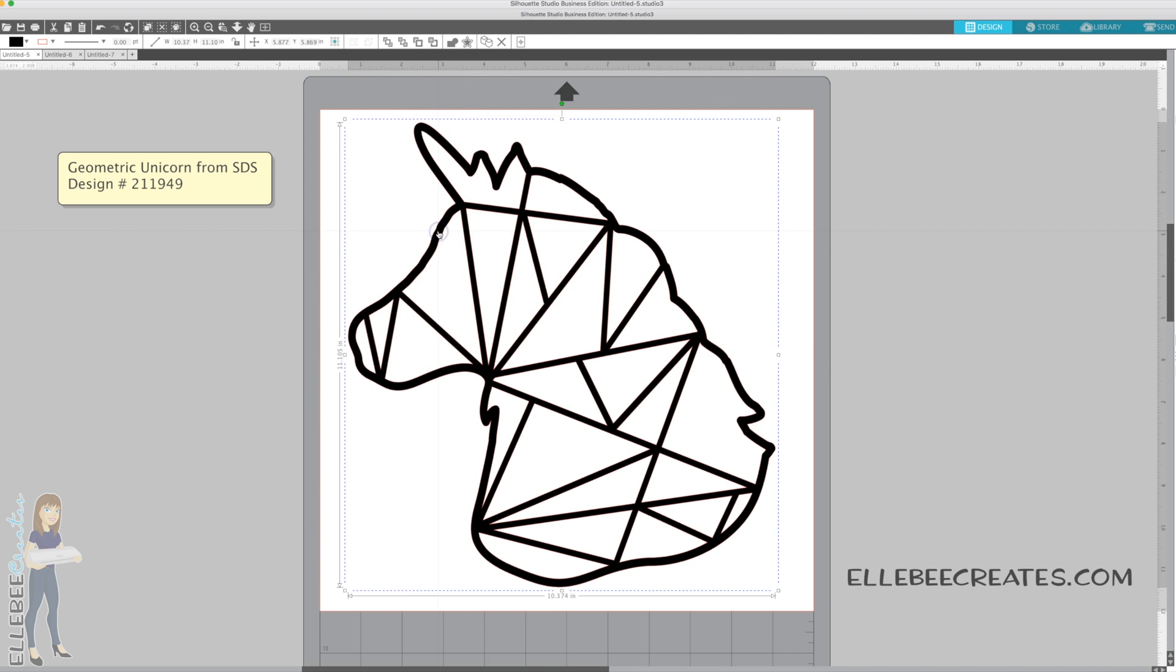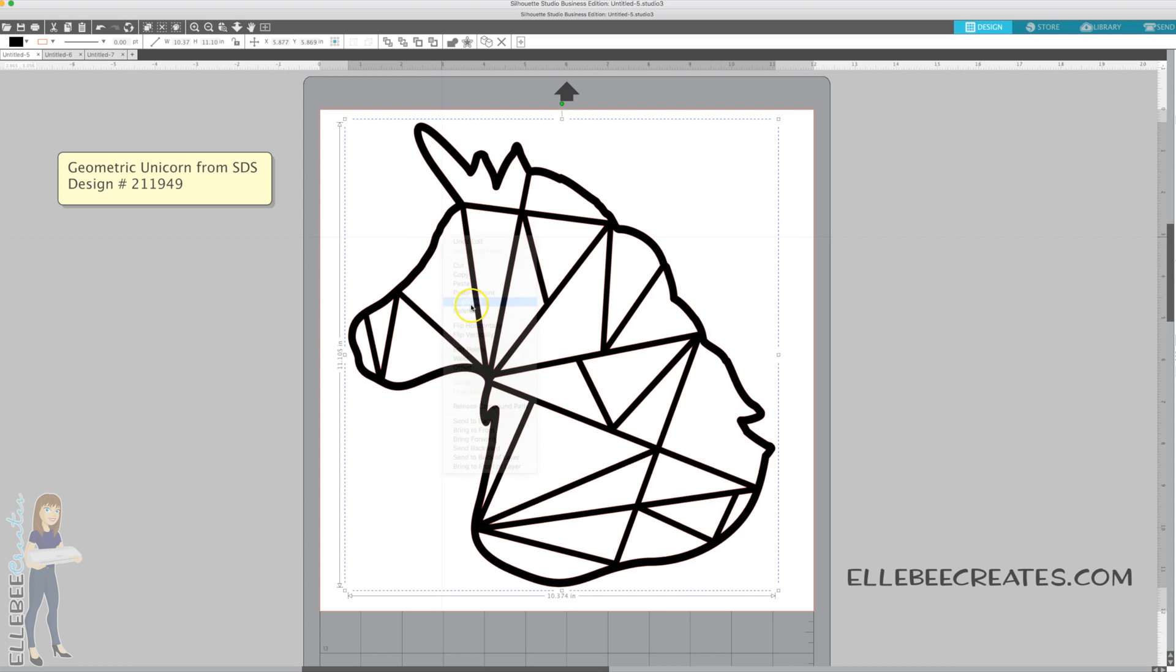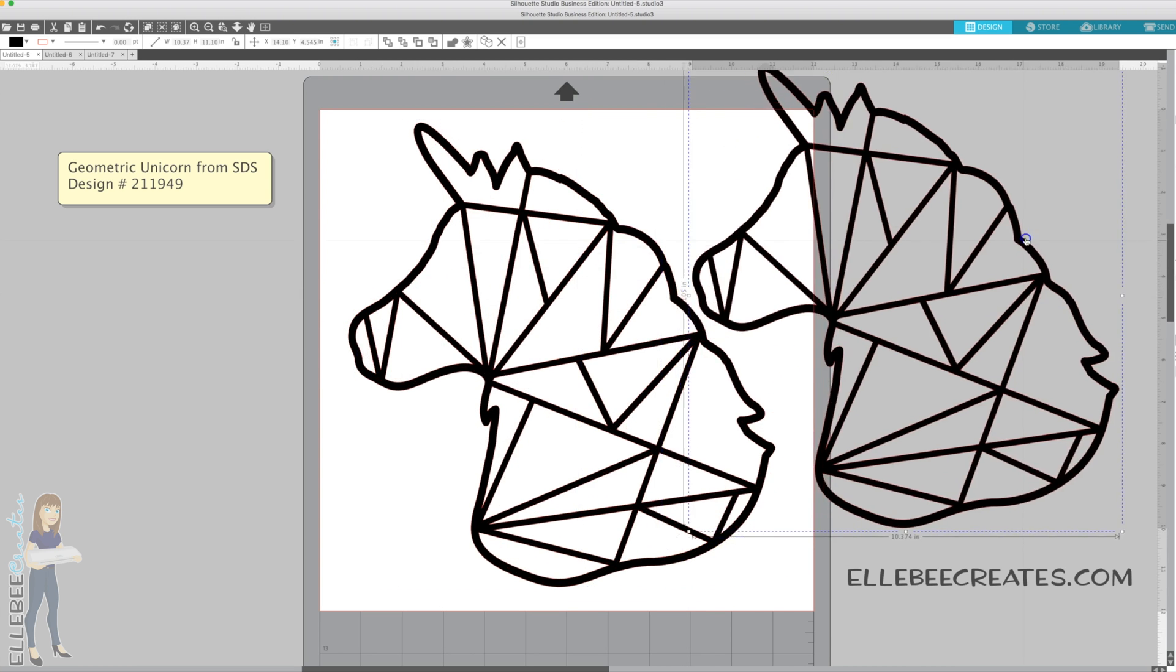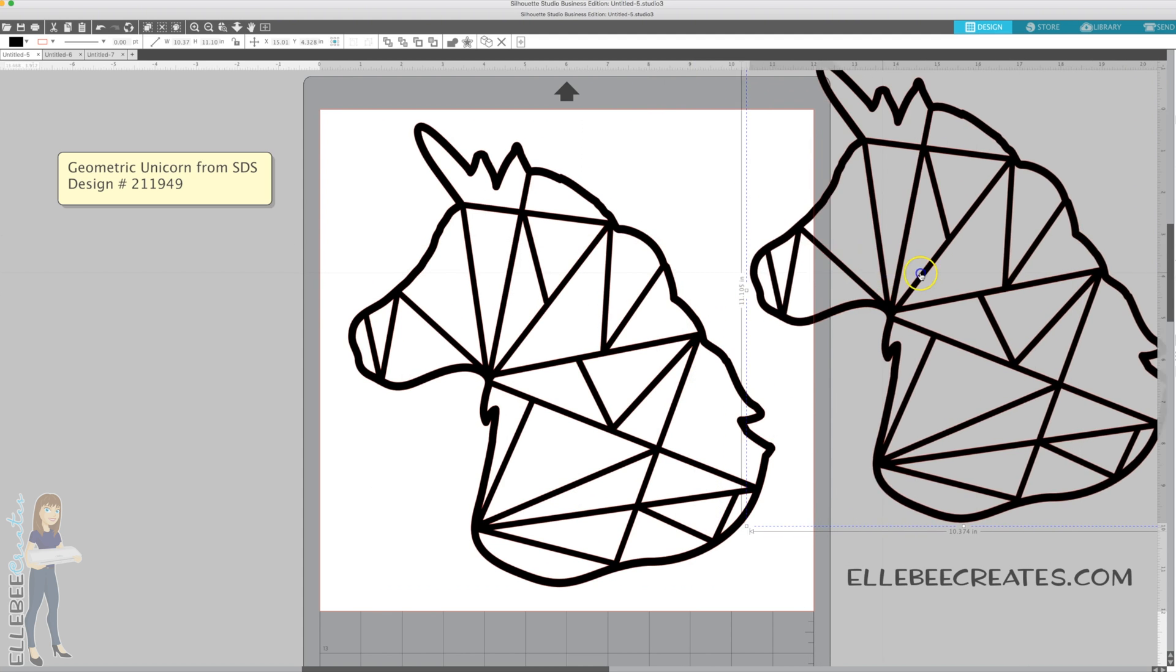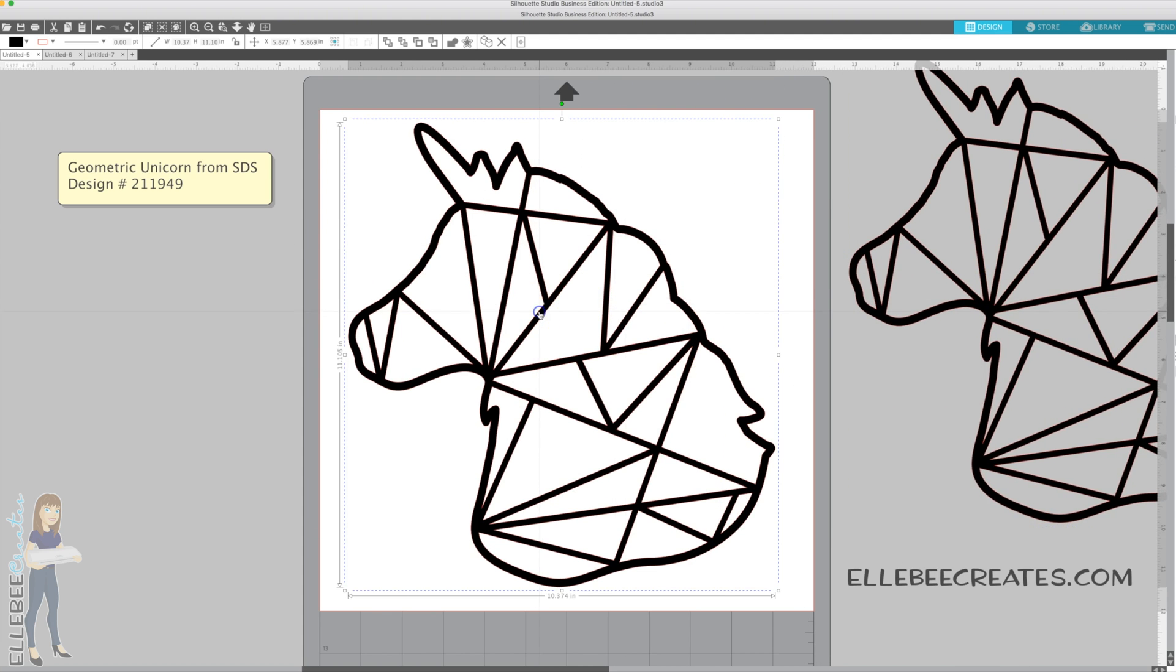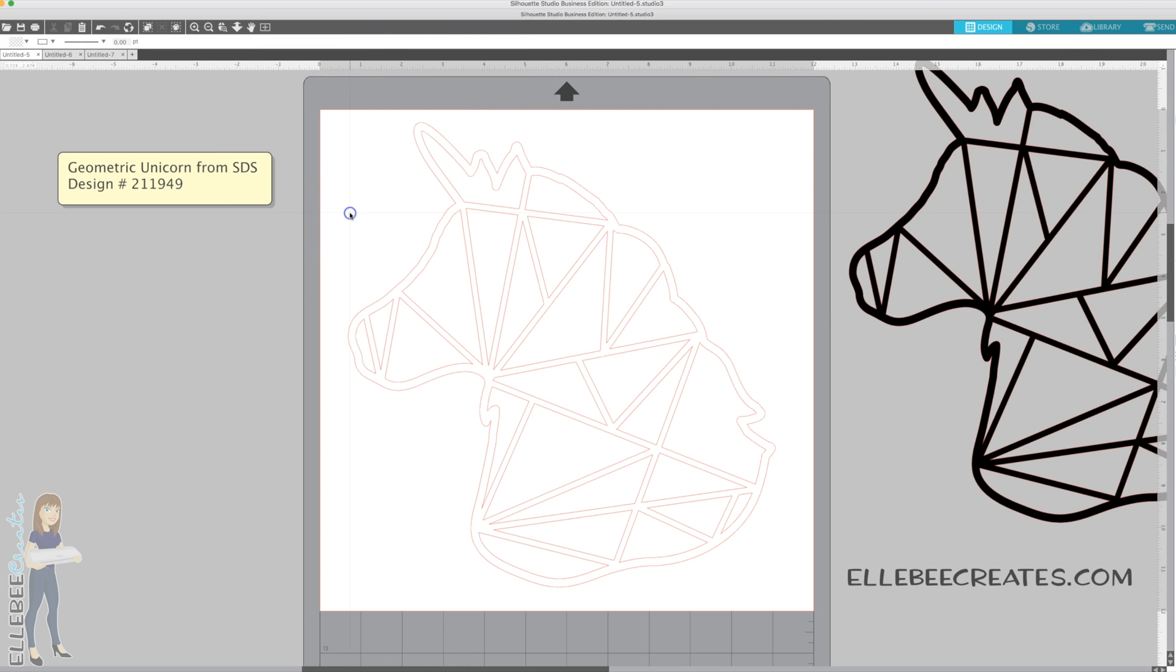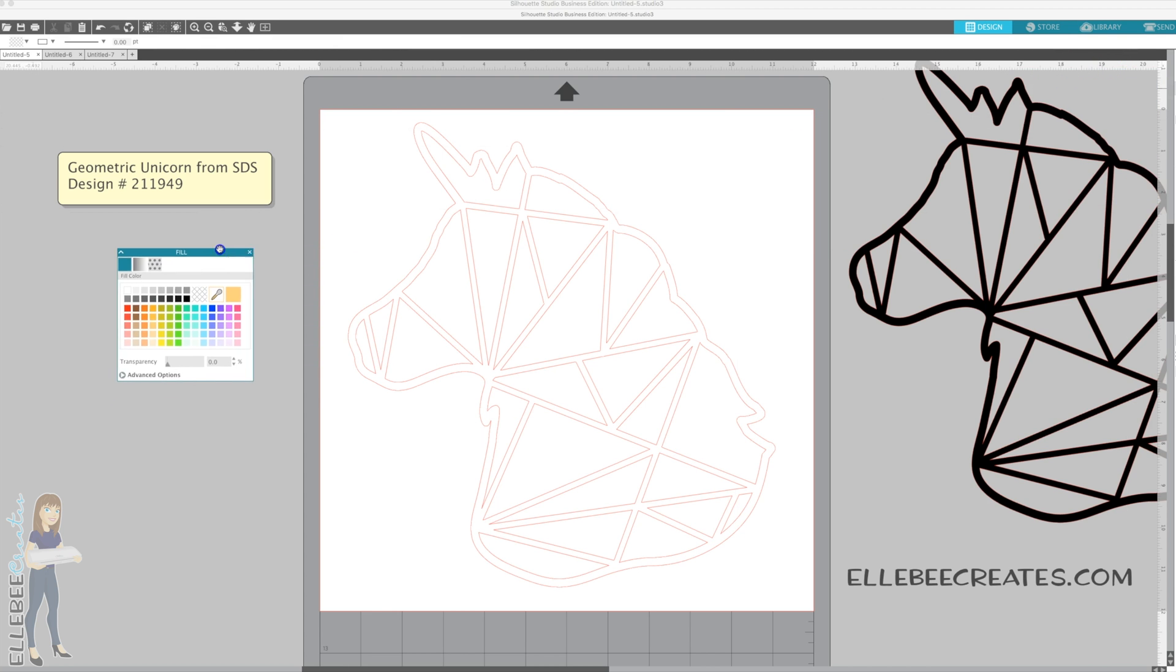So the first thing I'm going to do is copy and paste or duplicate. You can use your keyboard shortcuts, Command C on a Mac, Control C on a PC and then V for paste. But I'm just going to right click and duplicate and move this extra one off to the side. I want to take this one back to transparent, so I'm just going to take the color out.